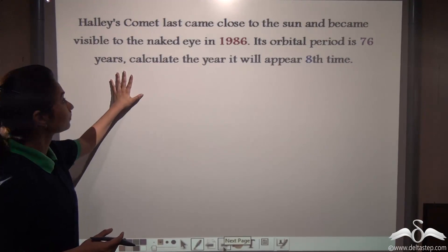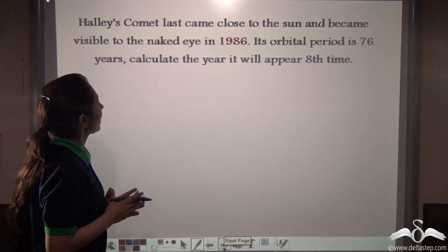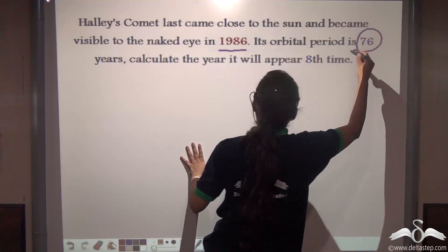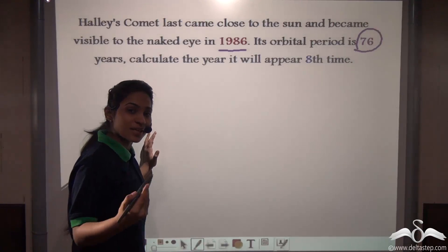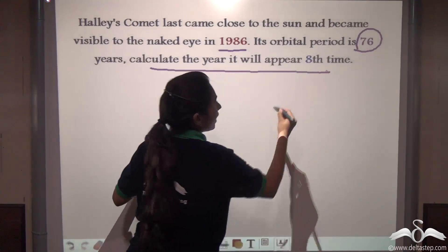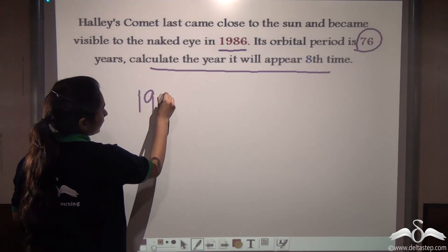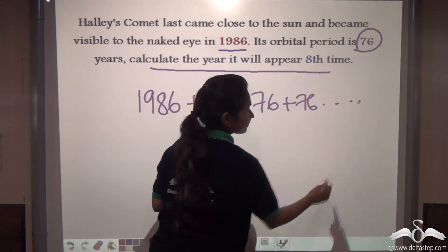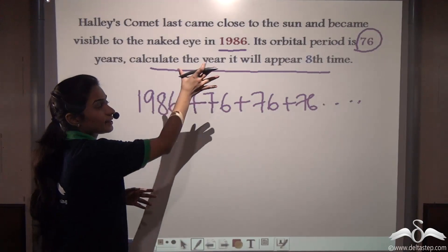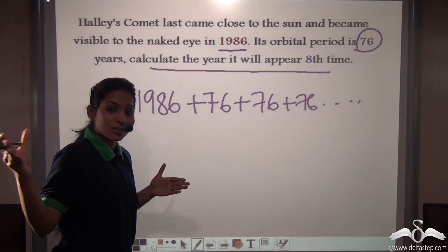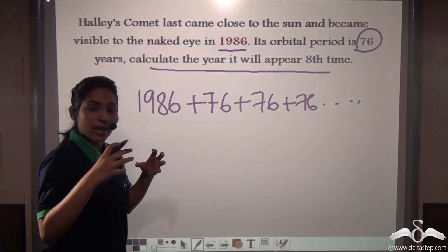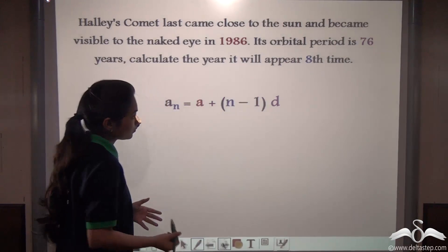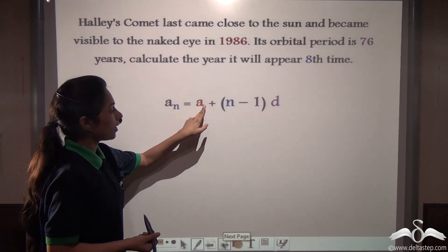Let's see how we can use this formula. Halley's Comet last came close to the Sun and became visible to the naked eye in 1986. Its orbital period is 76 years, meaning it will be visible after every 76 years. Calculate the year it will appear for the eighth time. This will follow an AP series because every 76 years it will be visible — adding every 76 years gives a constant common difference. So let us use the formula: AN = A + (N−1)D.